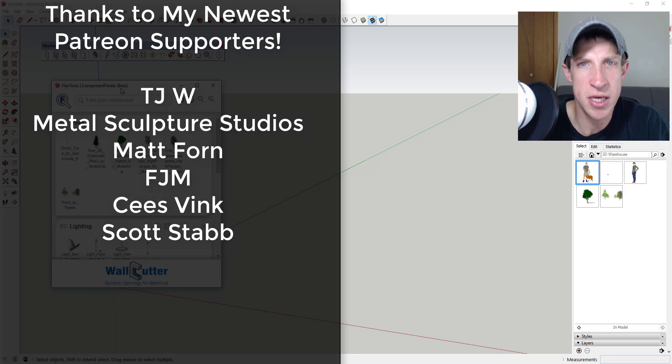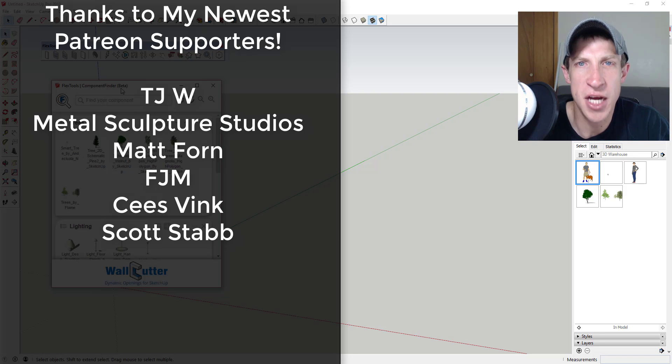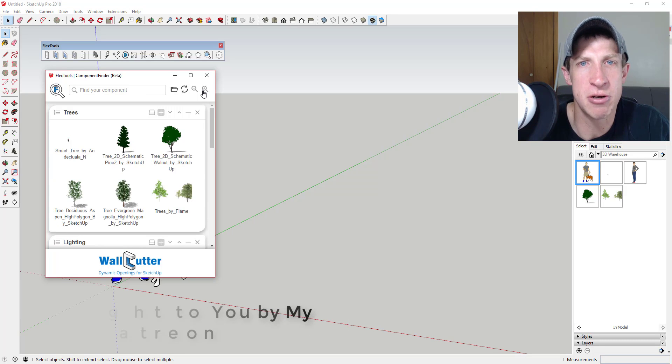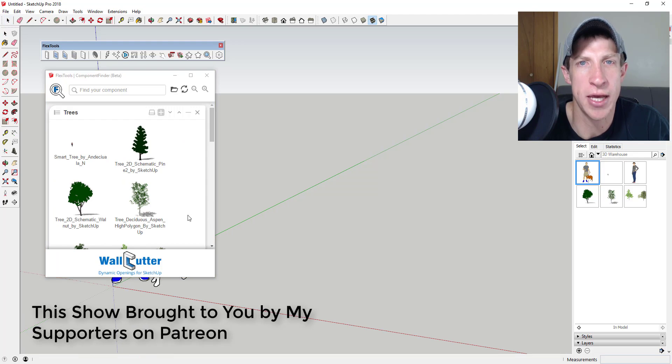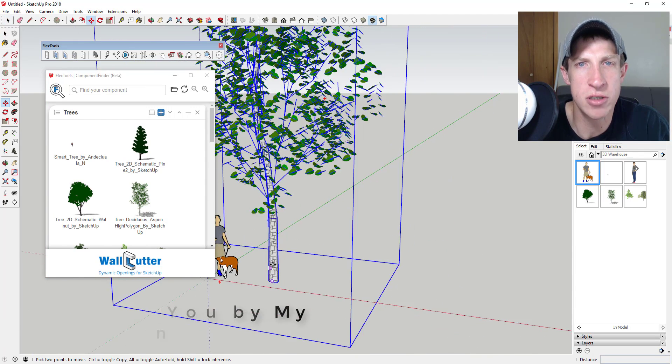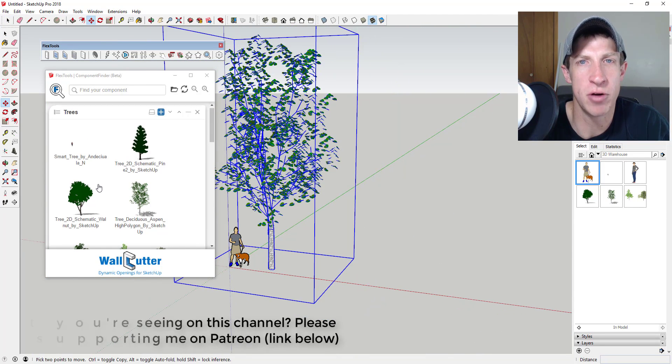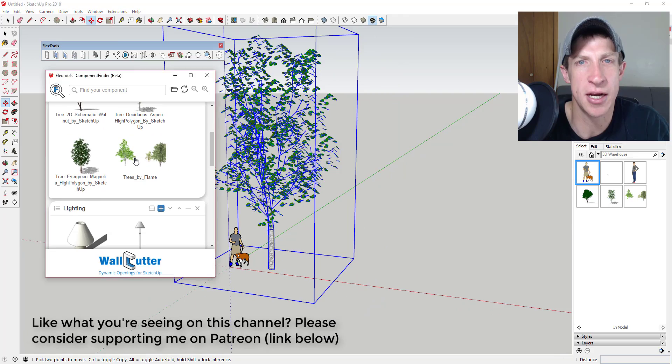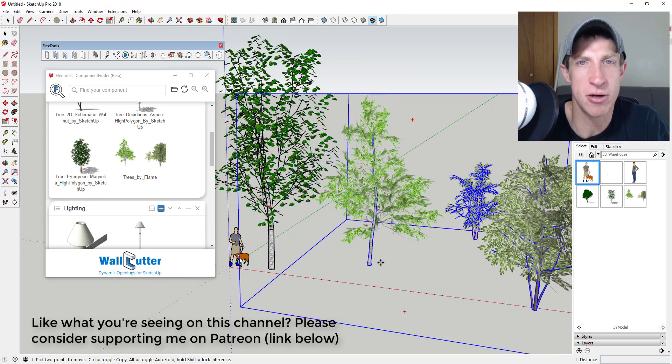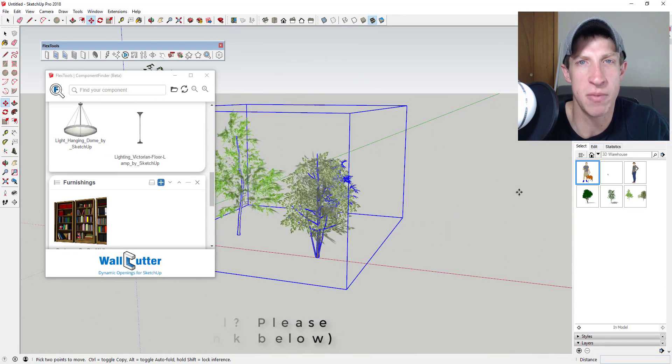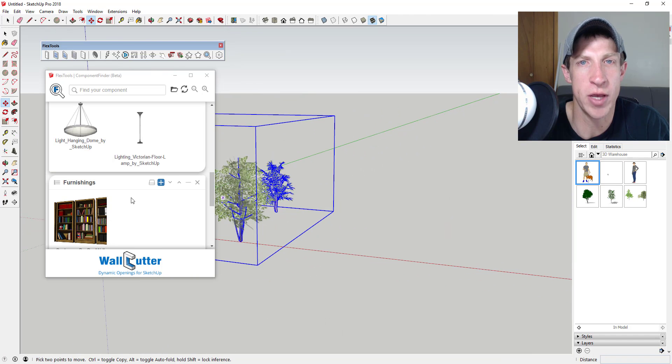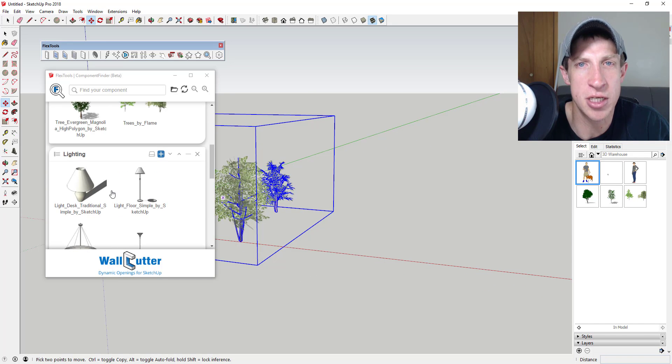Metal Sculpture Studios, Matt Thorne, FJM Sees Vink, and Scott Stab. Patreon, as most of you know, is the website where you can support creators that you like on YouTube. One of the perks of being a supporter on Patreon is you get to vote on the extension that I cover every week. So if that's something you're interested in, you want to support the show, maybe vote on the extensions that I cover every week, make sure you check out that link in the notes down below.